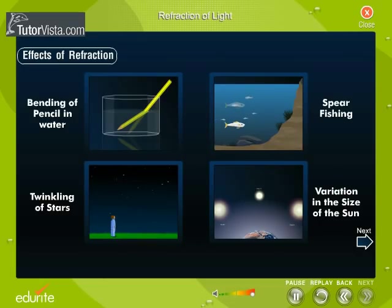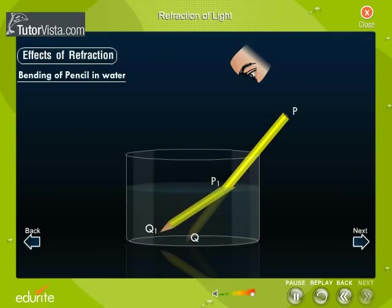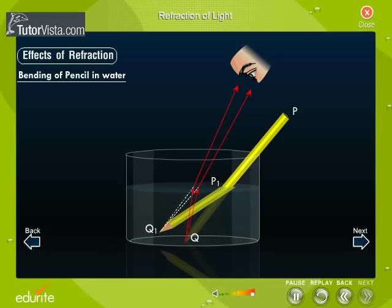Here are some of the effects of refraction. A straight pencil PQ, when immersed obliquely in water, a portion of it appears to be shortened and raised up as P1Q1 under the water. Rays of light from the point Q are travelling from water to air. As the rays of light are travelling from a denser medium to a rarer medium, they bend away from the normal. After refraction at the surface, they appear to be coming from point Q1, which is true for each and every point of the part of the pencil immersed in the water.